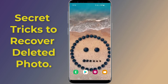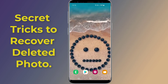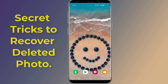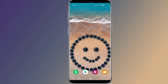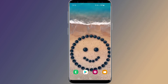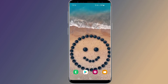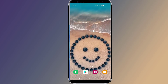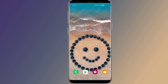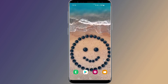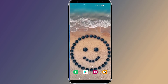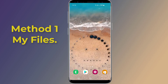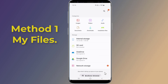Secret tricks to recover deleted photos on Android phones — photo recovery for free without any app. Do you want to restore deleted images from your Android phone? If you accidentally deleted photos by mistake, you might be able to get the permanently deleted photos recovered. In this video I will show you secret tricks to recover deleted photos on Android phones without using any apps. So let us start.